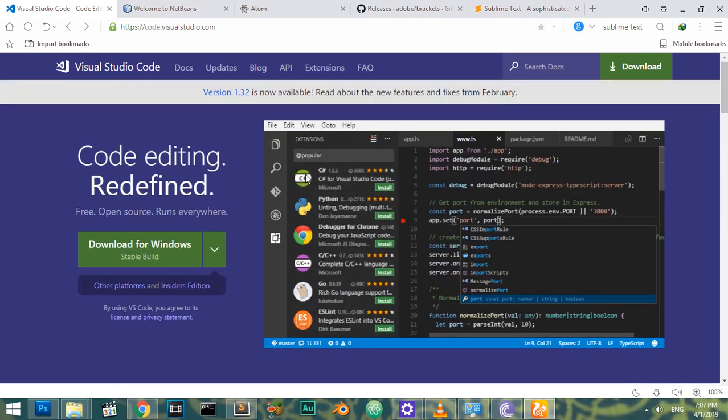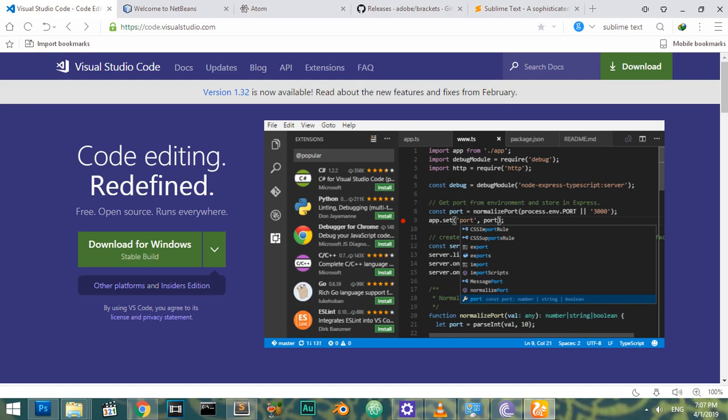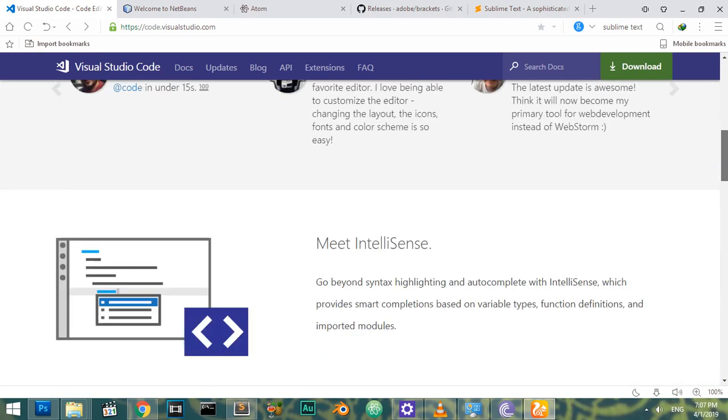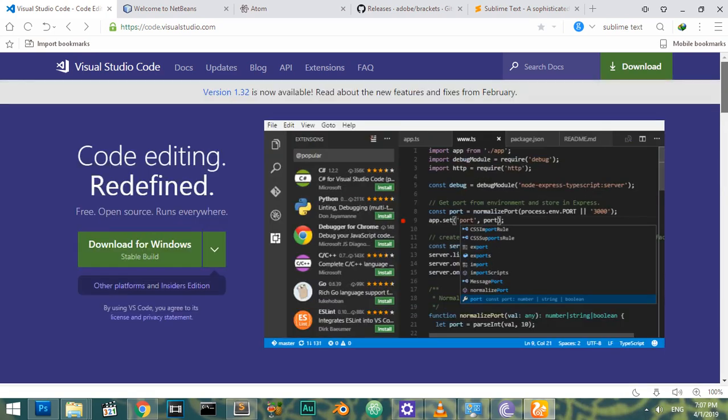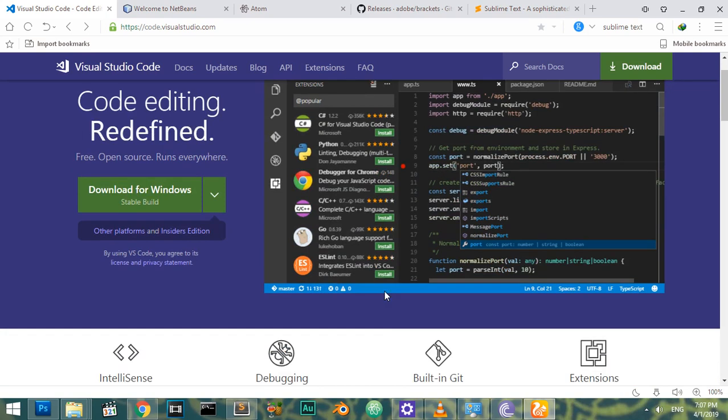So that was six text editors you can use for coding or building any application. I hope this video was helpful. See you in the next tip.